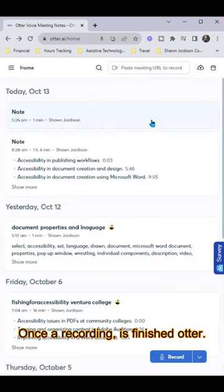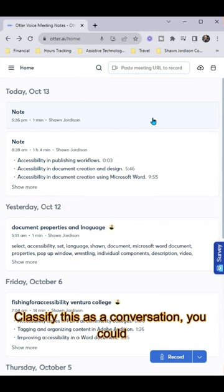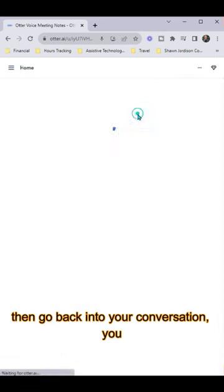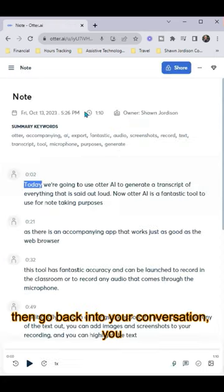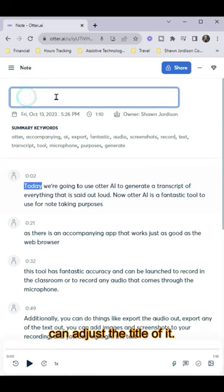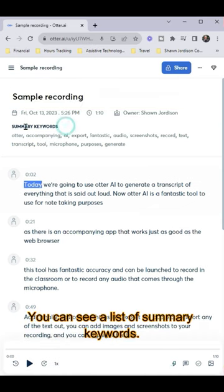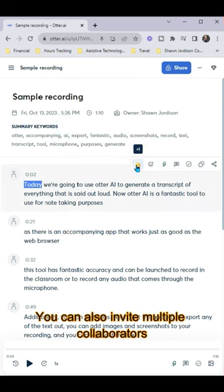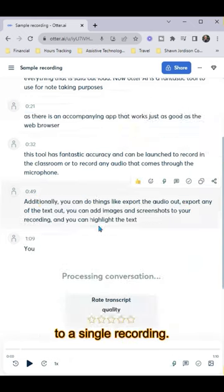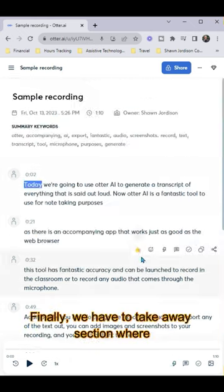Once a recording is finished, Otter classifies this as a conversation. You can then go back into your conversation, adjust the title, see a list of summary keywords, and invite multiple collaborators to a single recording.